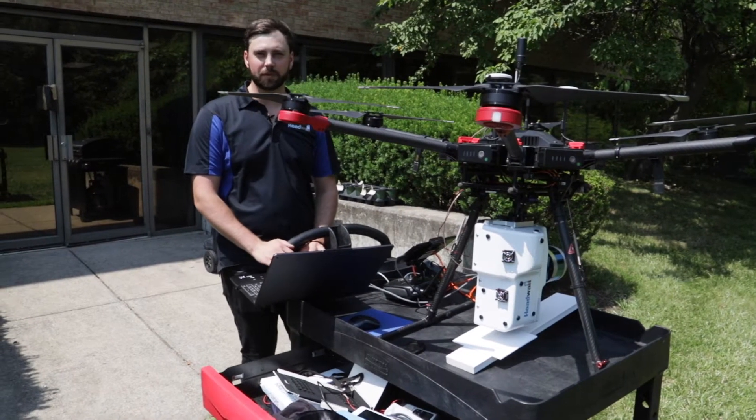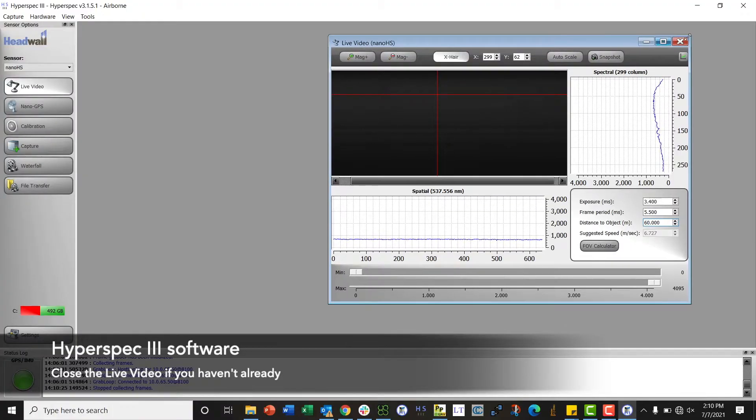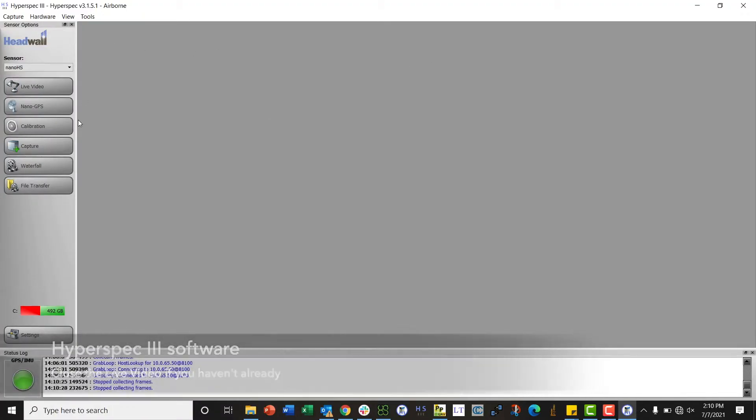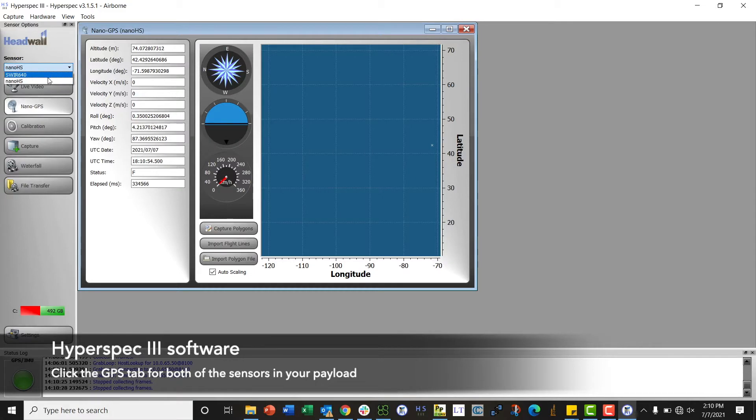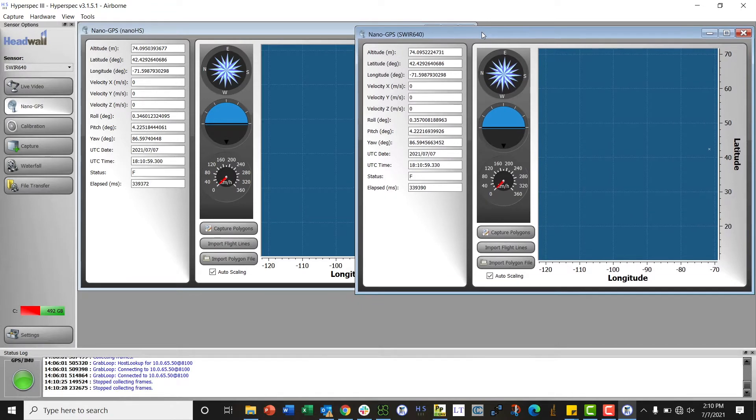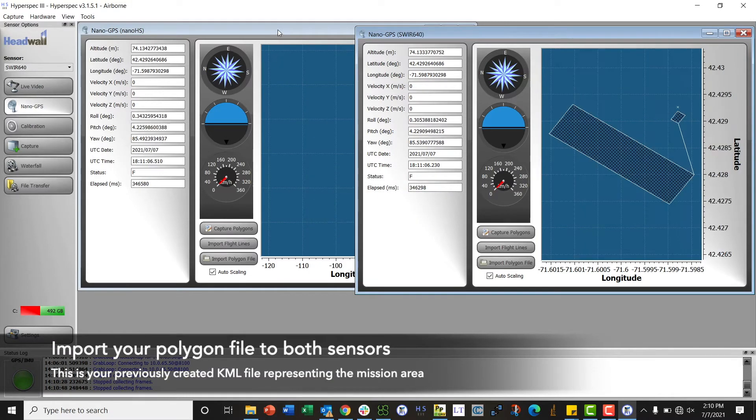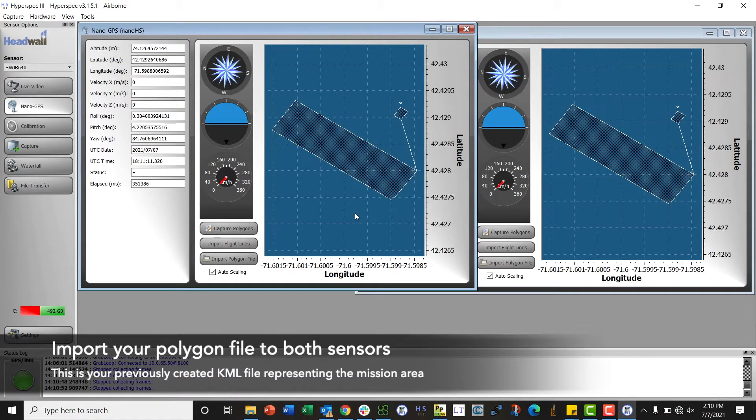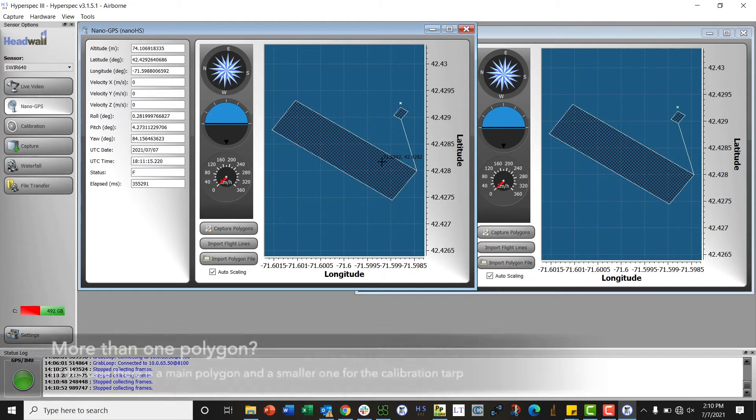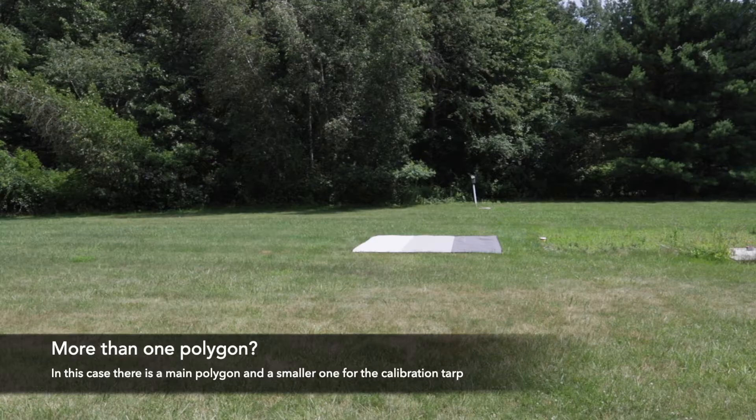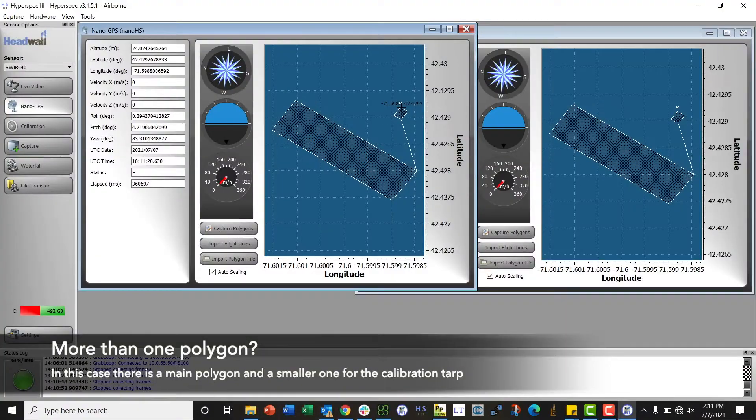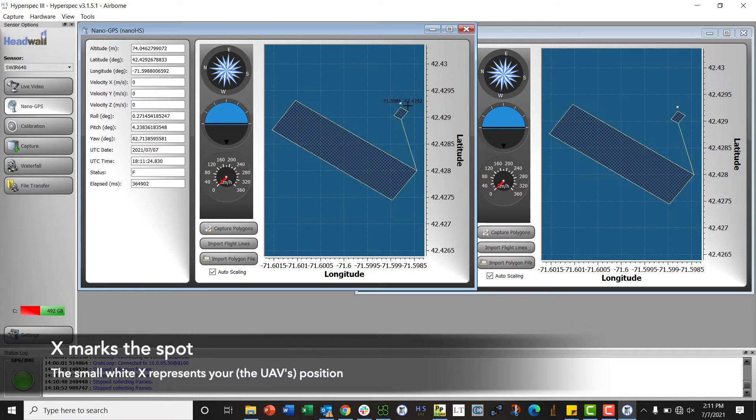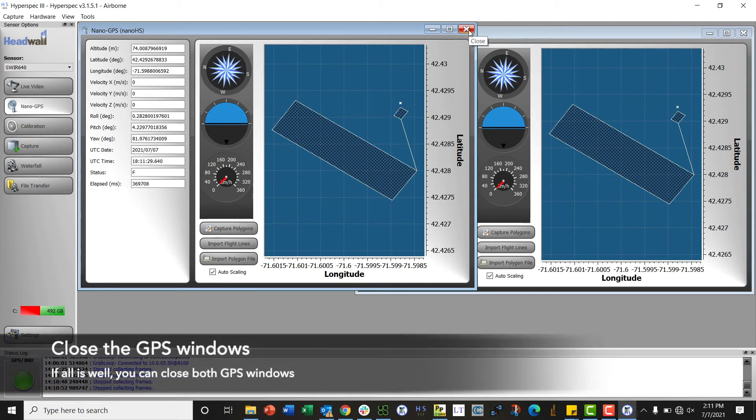Okay, now we're going to go back into the HyperSpec 3 software where I can now close out of my live video tab, and then we're going to open up the GPS tab. Again we're going to do this for both the SWIR and the VNIR sensors. Now we will import our polygon file to both sides. We see it show up, we have our main polygon and then this one actually has a small sub-polygon for the tarp which you can see we have placed out over there. We see this small little white X icon that shows where we are relative to the polygon, it all makes sense.